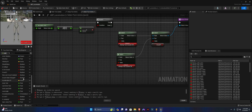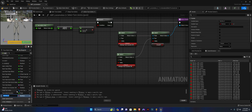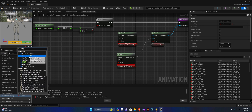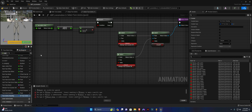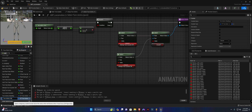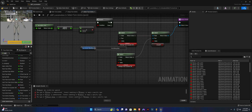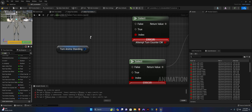Back in the Animation Blueprint, create a new variable called Turn Anims Standing, of type ST_TurnAnims that we just created. Duplicate this variable and create one for crouching. Compile and save. Drag in Turn Anims Standing, right-click the blue pin, and select Split Struct Pin.